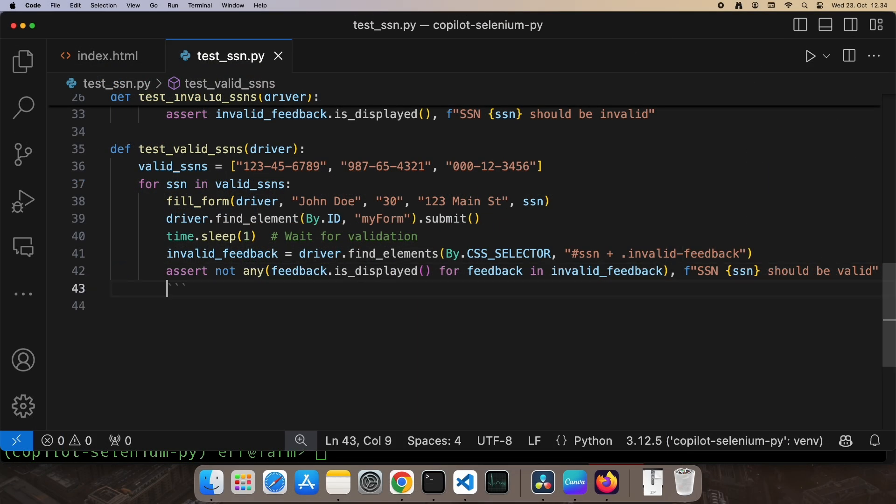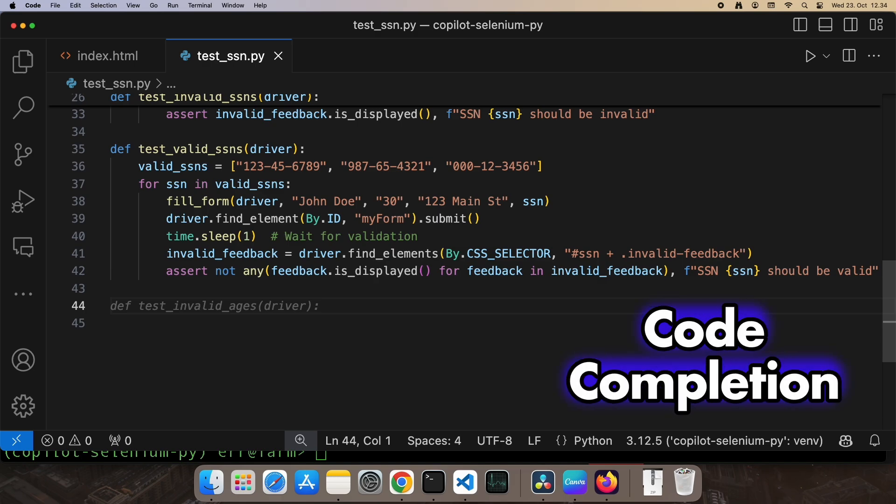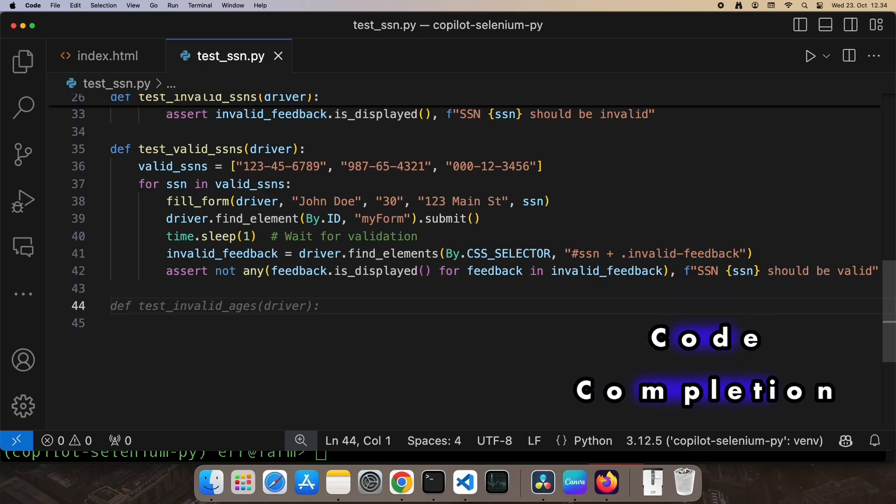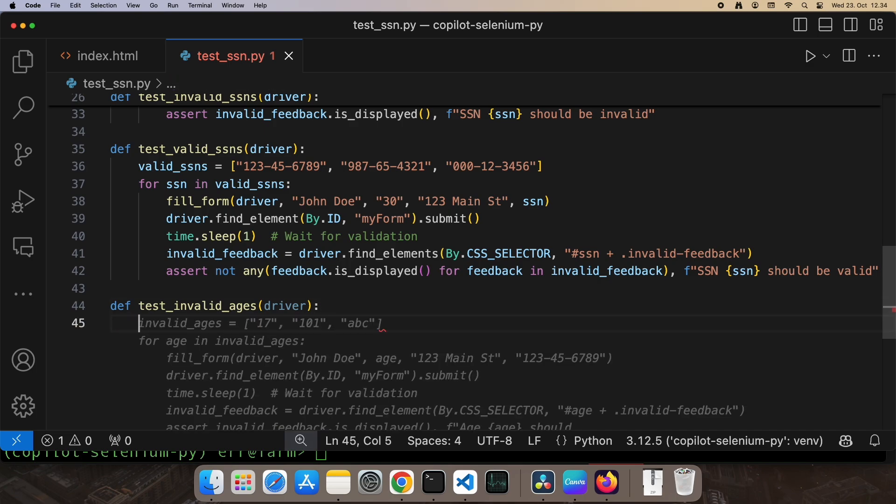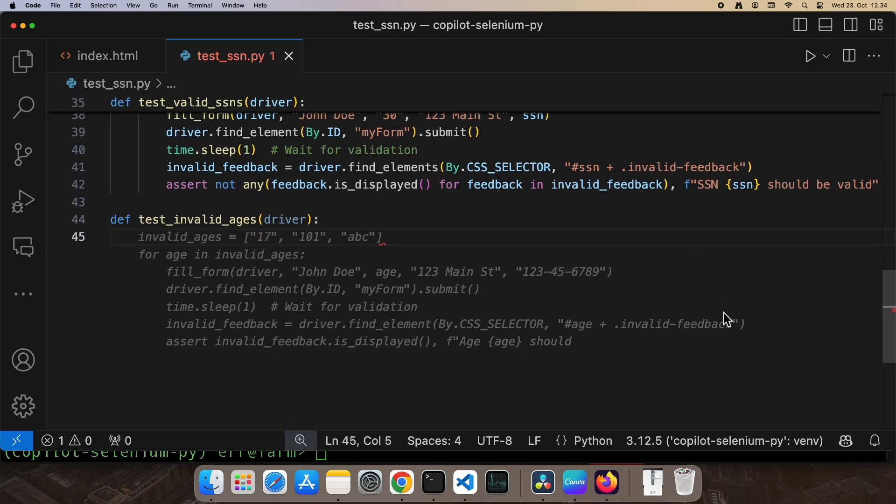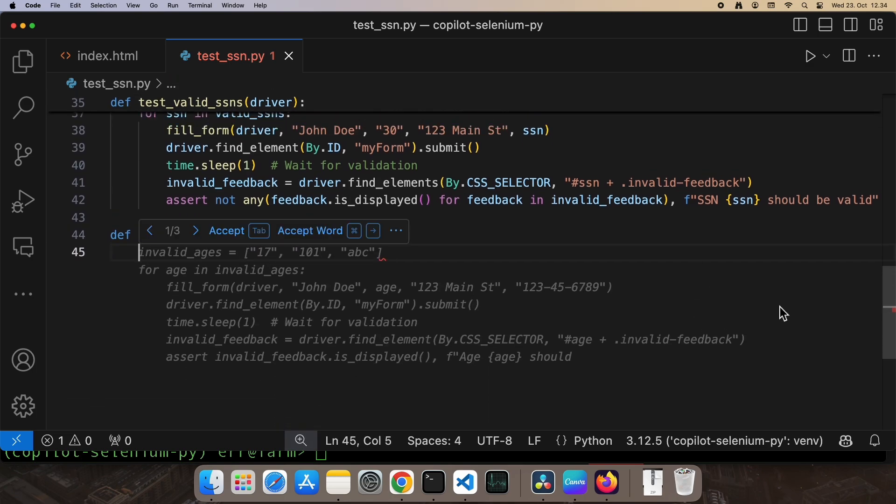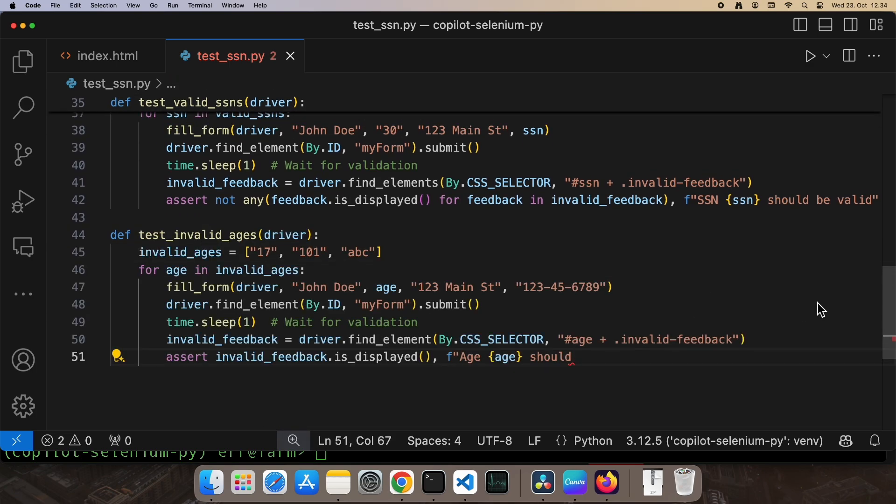Now, let's check out the basic feature everyone expects a code assistant to nail. Code completion and suggestions. Just write something in the editor and you see the suggestions as gray. Press tab to accept the suggestion. Looks like Copilot is suggesting I create a test for invalid ages next. Yes, please. That's definitely something we want to cover in our test set.